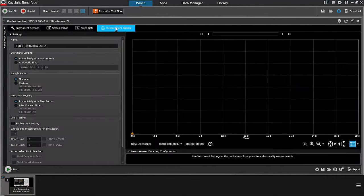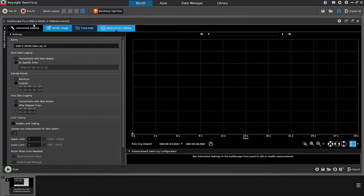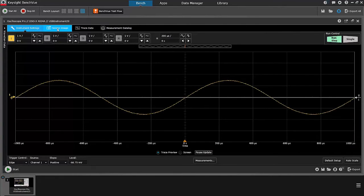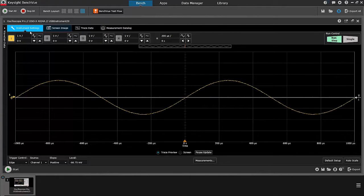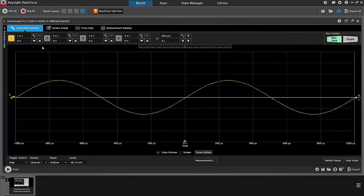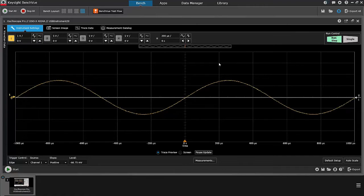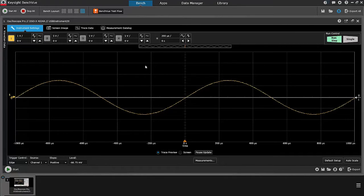The commands are not available in the app itself. As I go look at the different tabs here, instrument settings, screen image, trace data, measurement data log, I can select channels, I can increase and decrease the vertical and horizontal resolution, I can set triggers, but I can't send low-level SCPI commands.